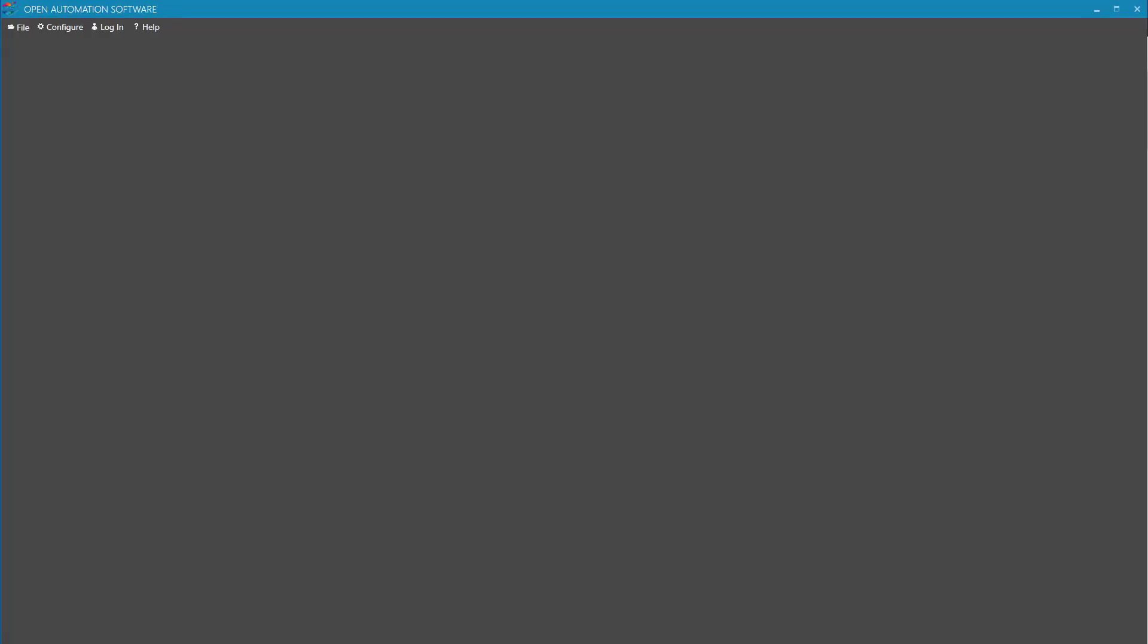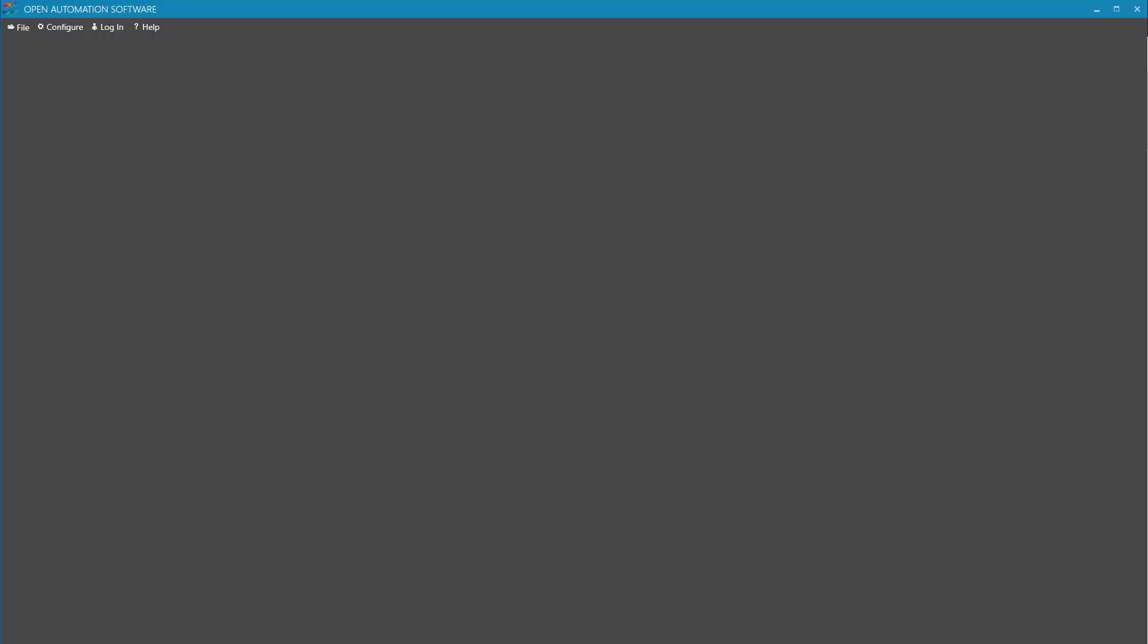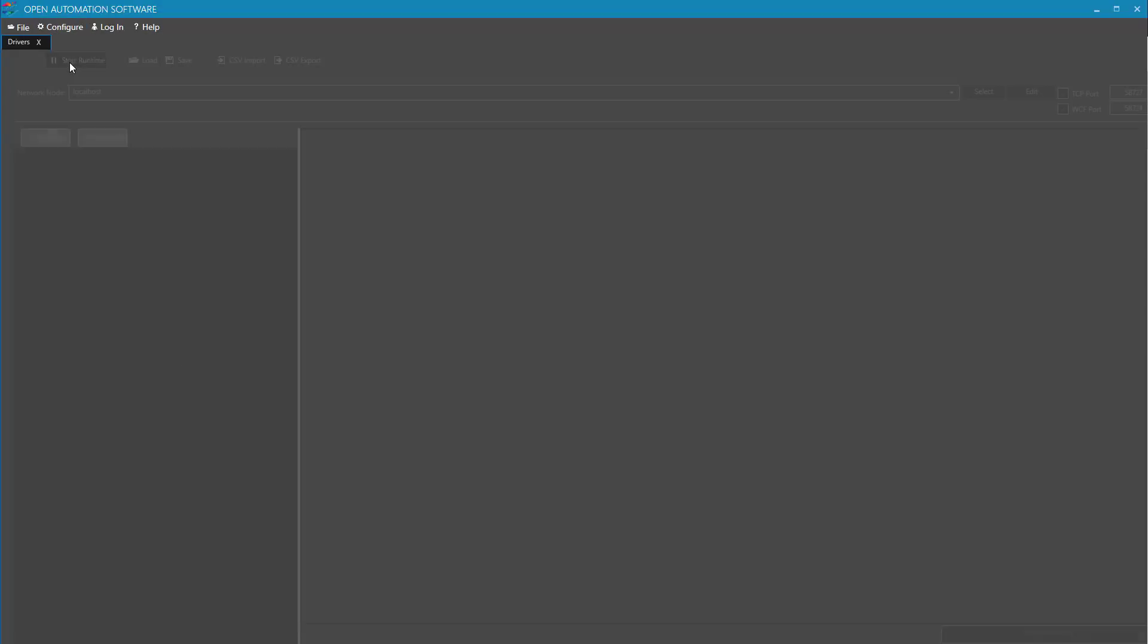I'll open up the Configure OAS application. Then I'll select Configure Drivers from the top menu to first set up the physical interface to the Modbus device.